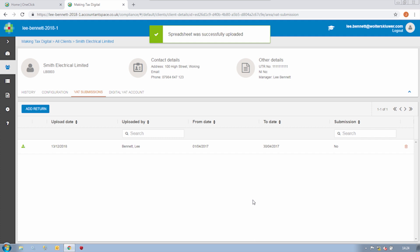As you can see, this spreadsheet is absolutely fine and we can now view it in our submissions area. We can see when the spreadsheet was uploaded, who uploaded it, the period covered and the submission status, and we can see that this return has not yet been submitted.